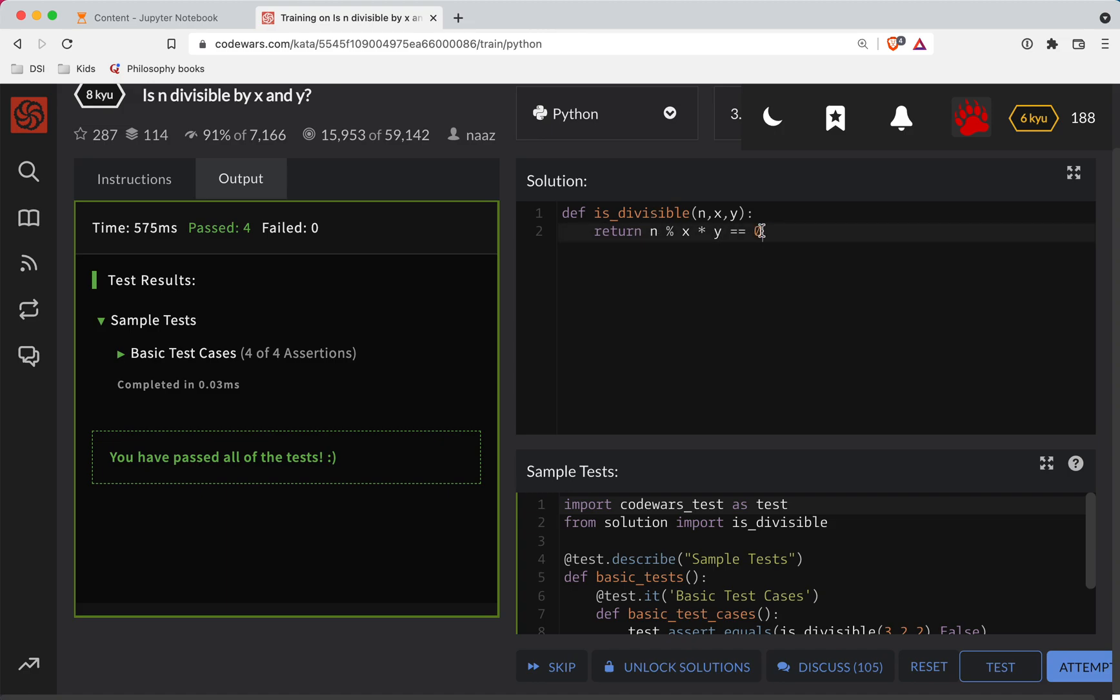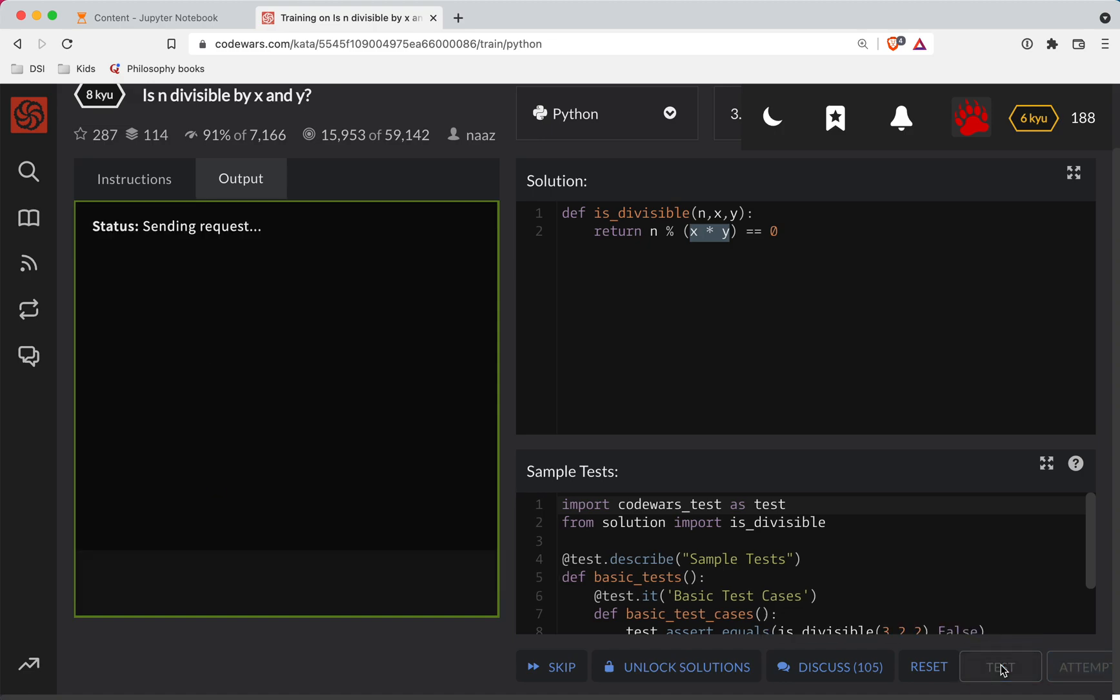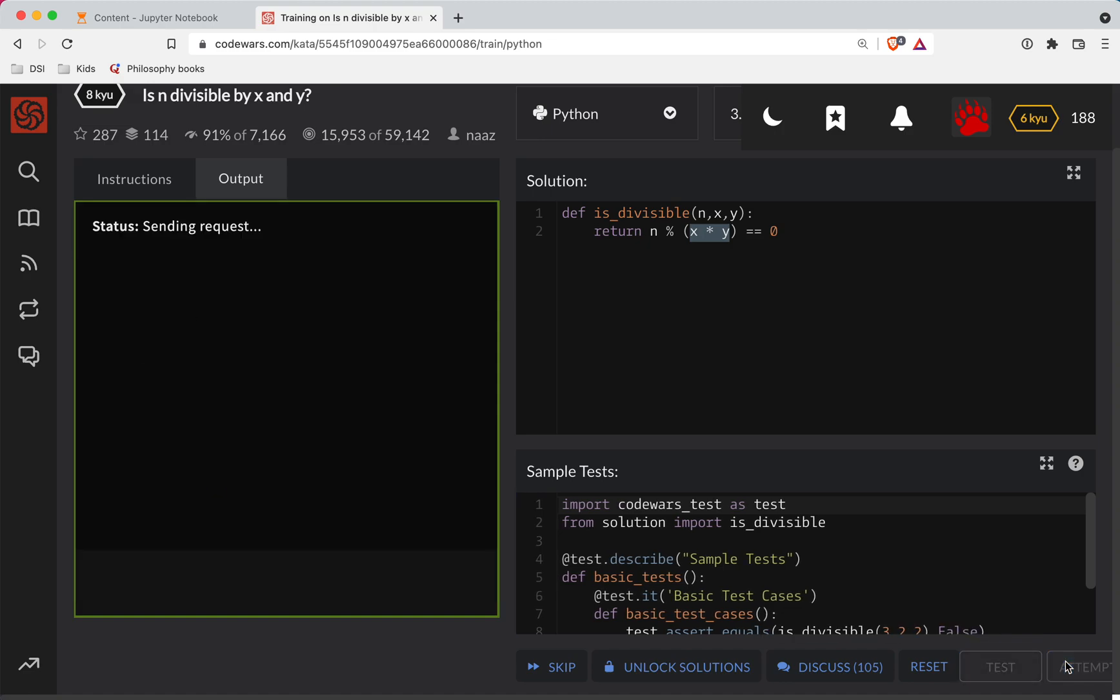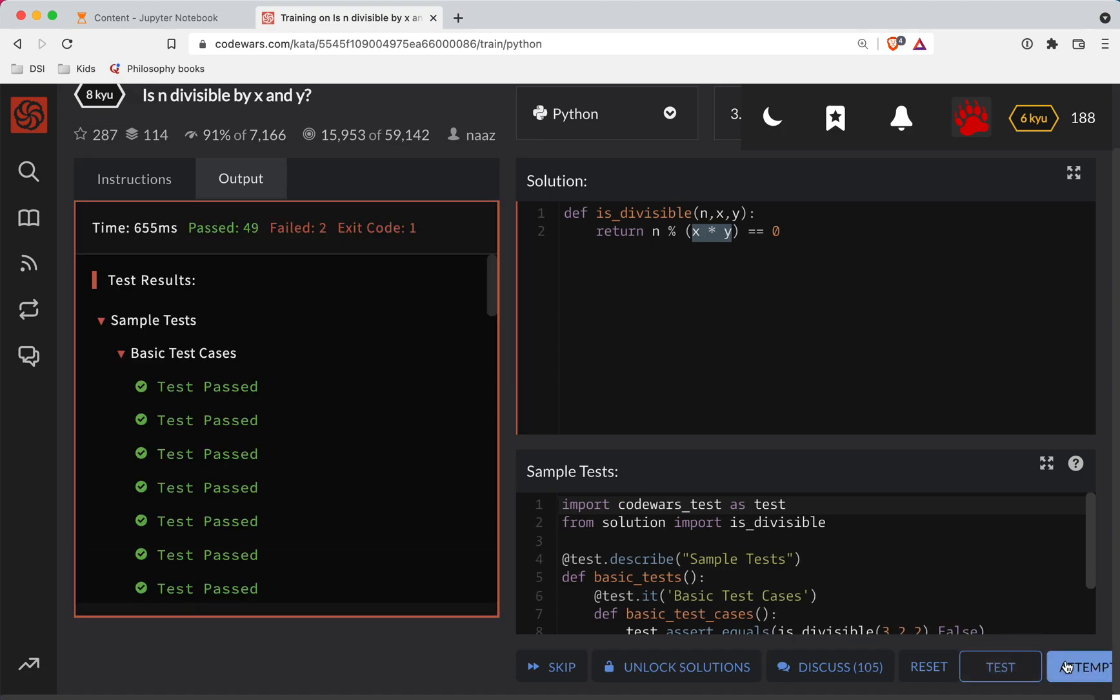So we can do this. And we'll clean that up. Wrap this in parentheses there. Just make sure that gets done first. Test still works. Let's do a full submission here.